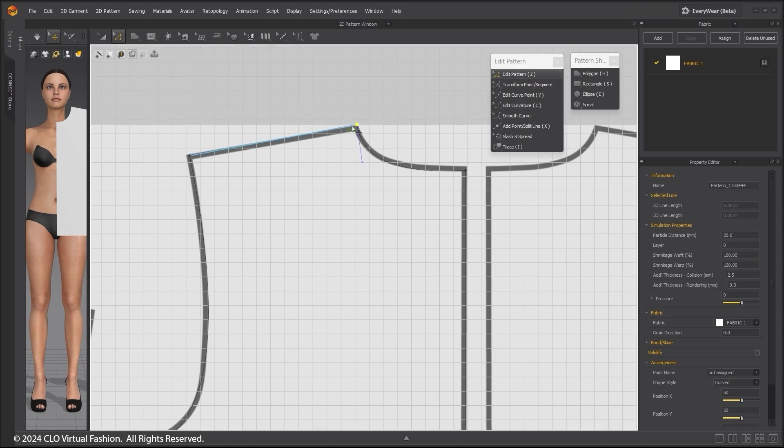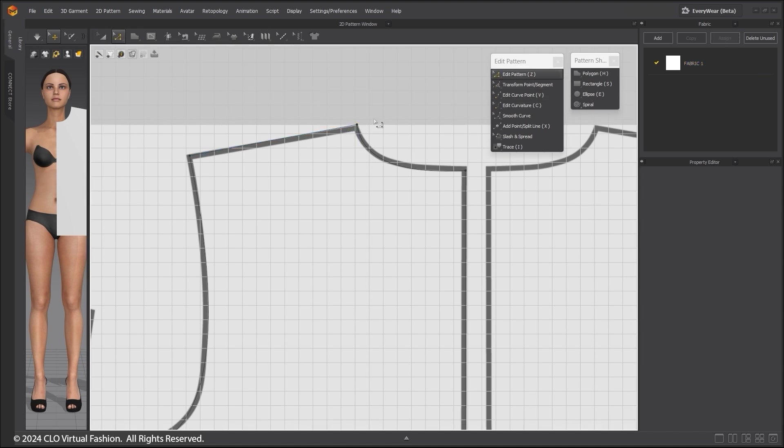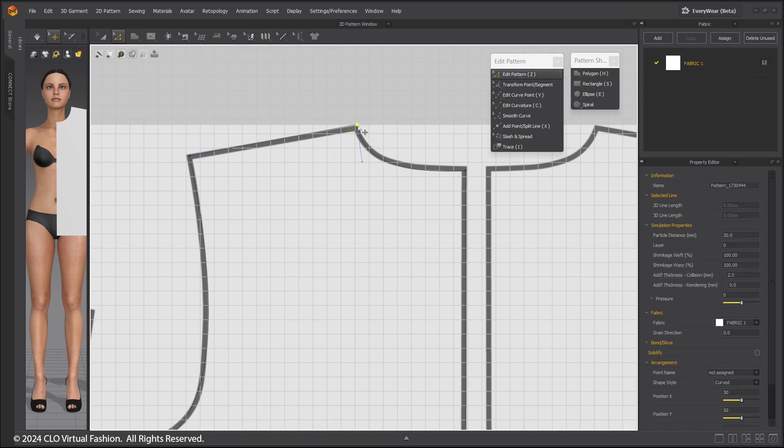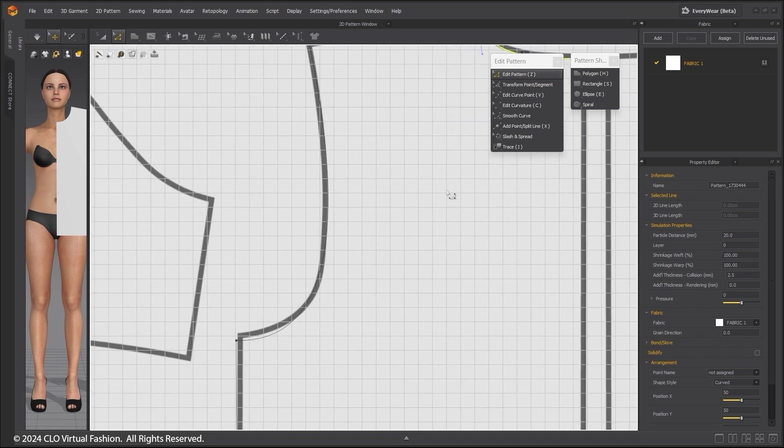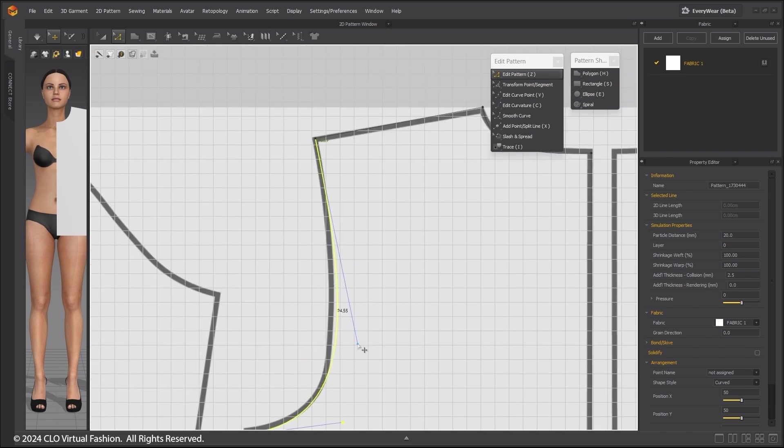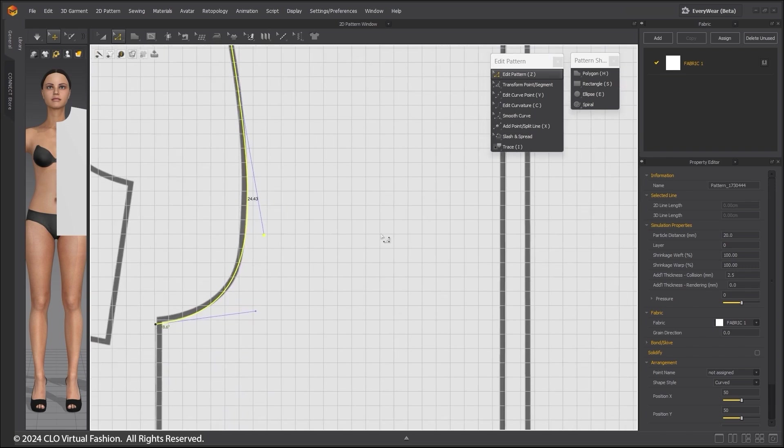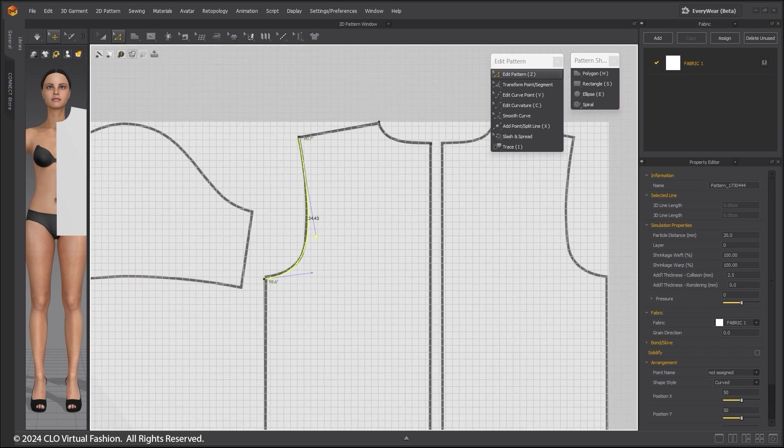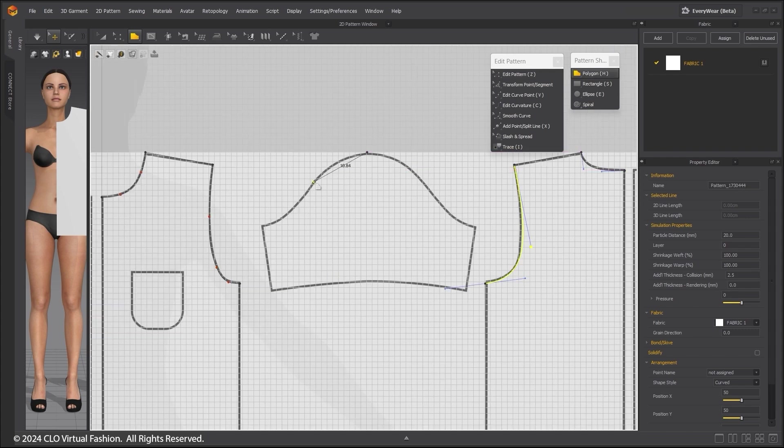Using the Edit Pattern tool, click on a point and you see the bezier handles and use them to adjust the curves. However, using the curve points is the preferred method for making curves.